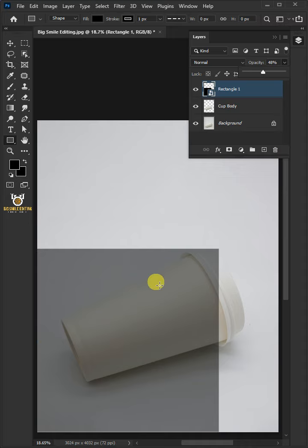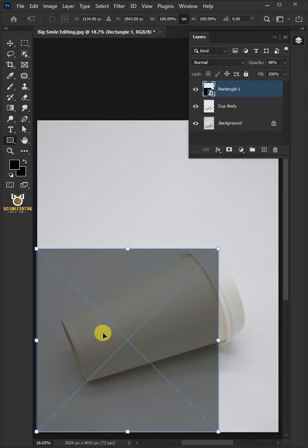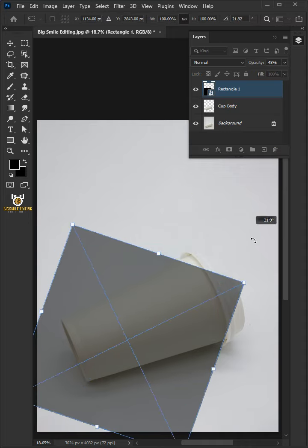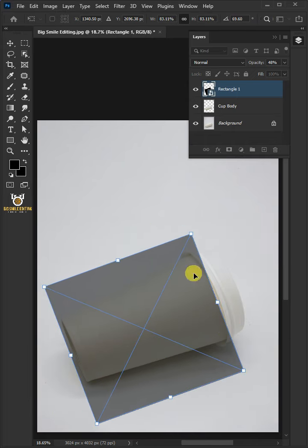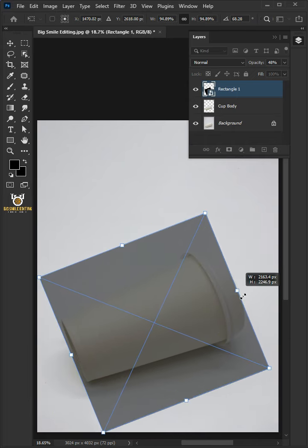Press Ctrl T to free transform. Click and drag outside the shape to rotate it, then adjust the size, angle, and position.